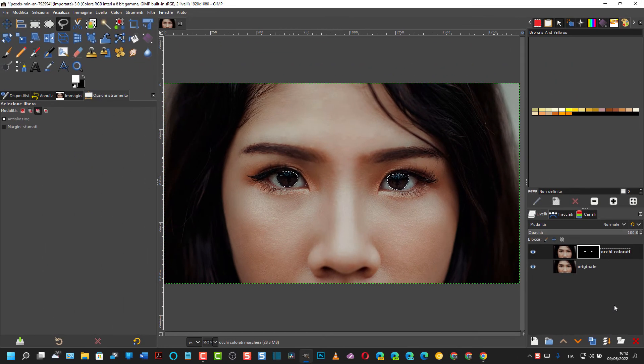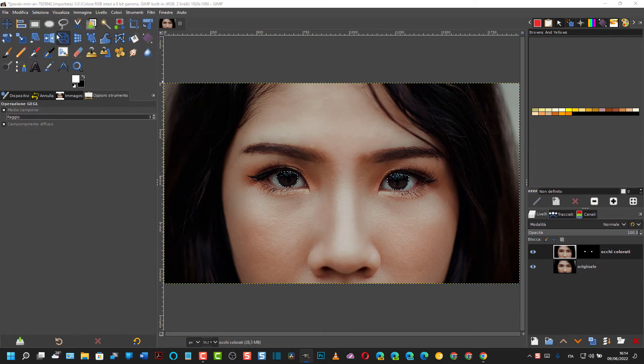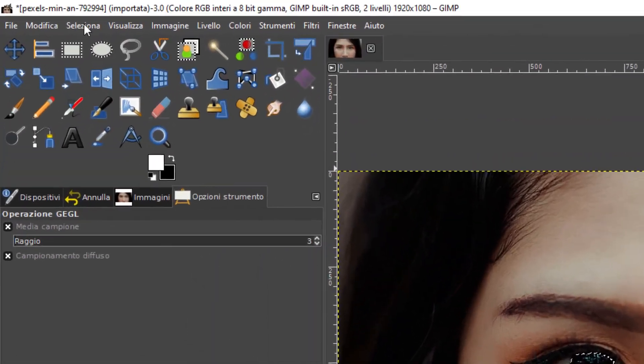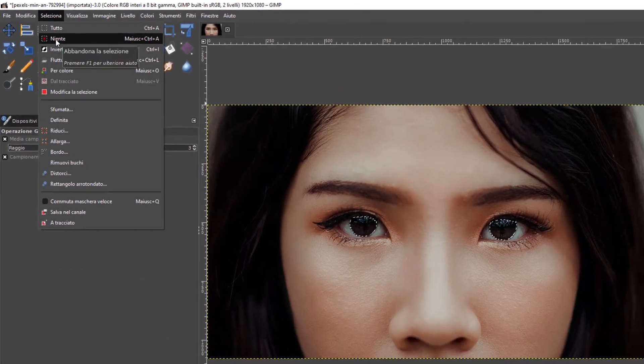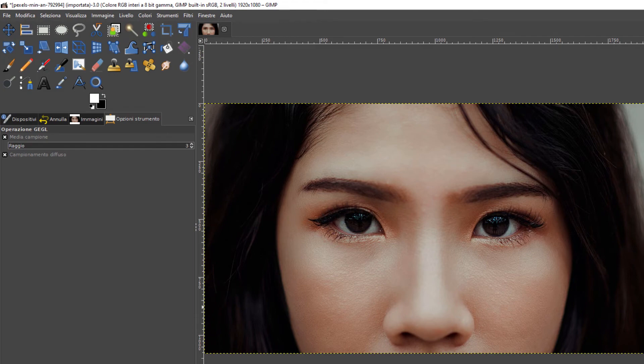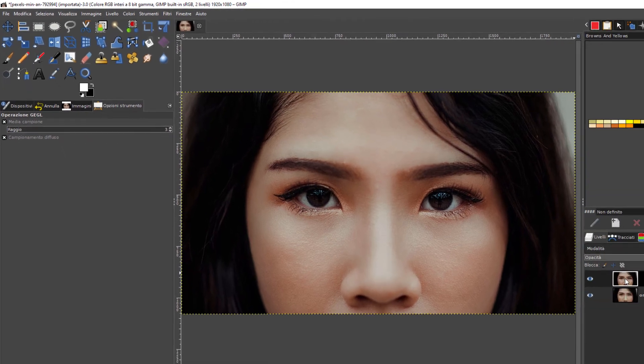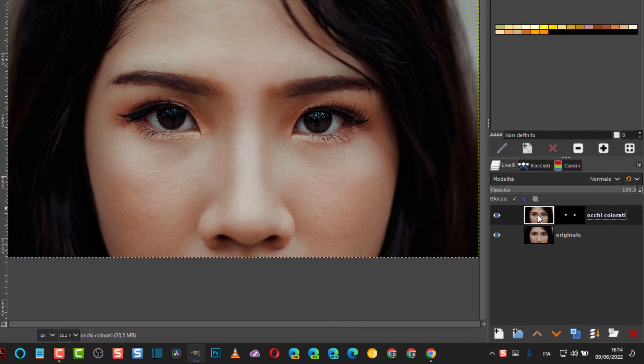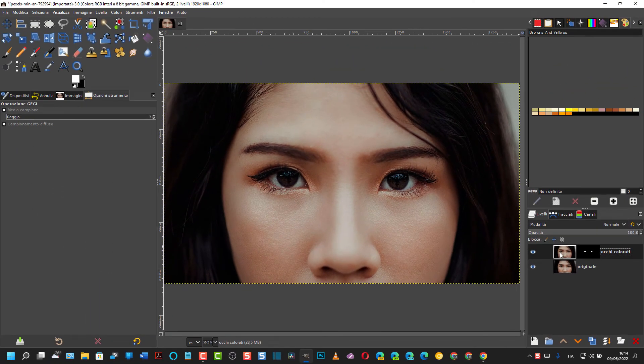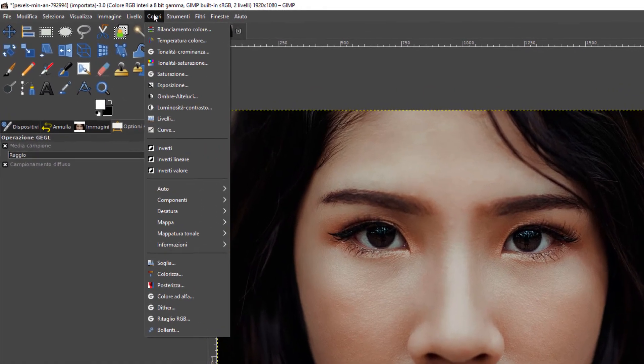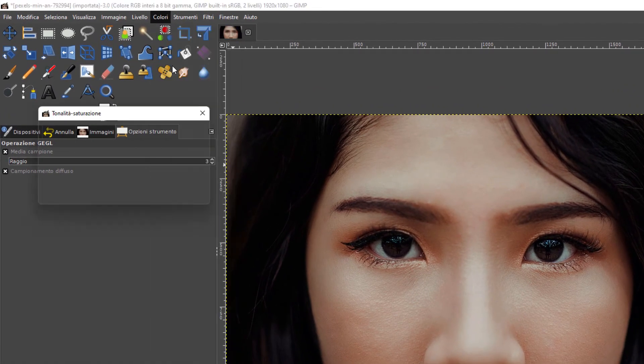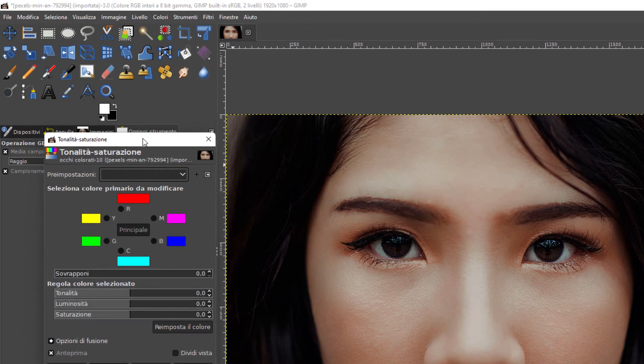E adesso dobbiamo impostare il colore degli occhi. Dopo aver fatto tutta questa operazione bisogna eliminare la selezione, quindi si va su Seleziona, Niente. Si va quindi sempre con questo selezionato, cioè con il livello dell'immagine selezionato. Si applica il colore che verrà applicato soltanto alla maschera quindi agli occhi. Si va quindi su Colori, Tonalità-Saturazione.